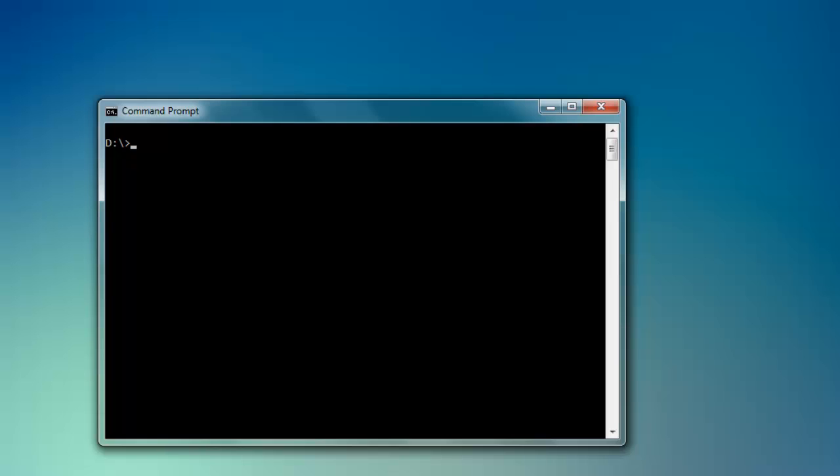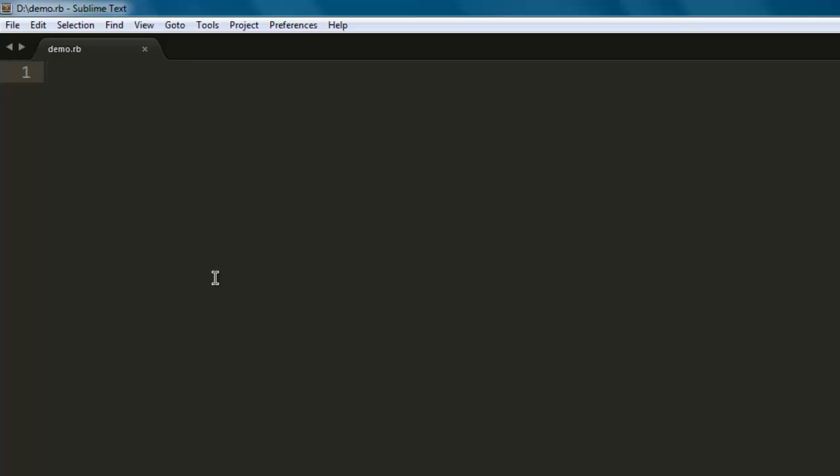Hi there, so in this video I'm going to show you how to capture a screenshot of a web page with the help of Watir WebDriver. Let's start by typing require 'watir-webdriver'. This will call the gem Watir WebDriver.